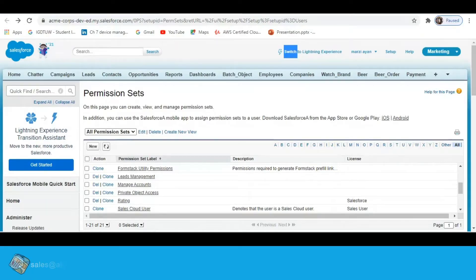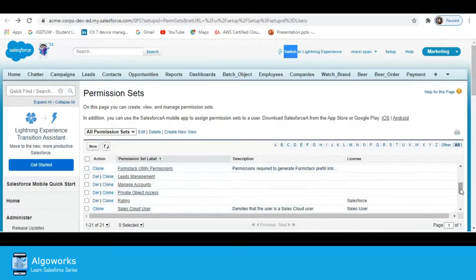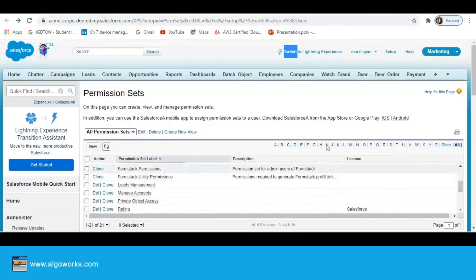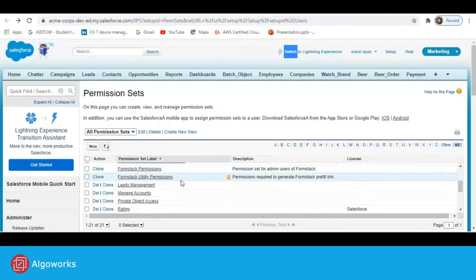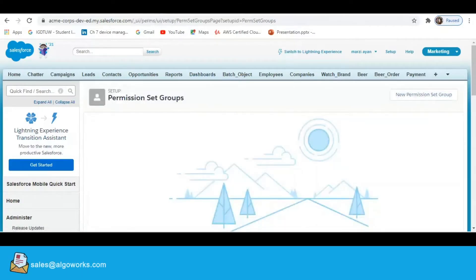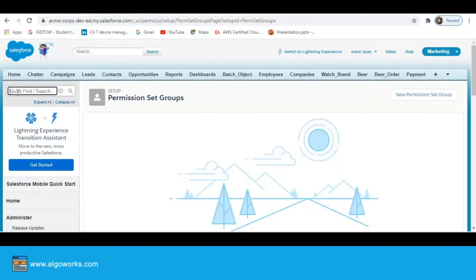I am taking one example: I want to create a permission set group for permission sets we will give to our new employee. I have already created two permission sets — the first is 'Case Lead Only' on the Case object, and the second is 'Lead Management' on the Lead object. I want to assign these two permission sets to a particular permission set group.